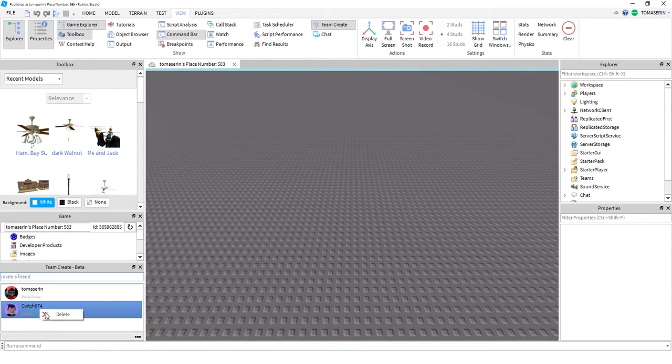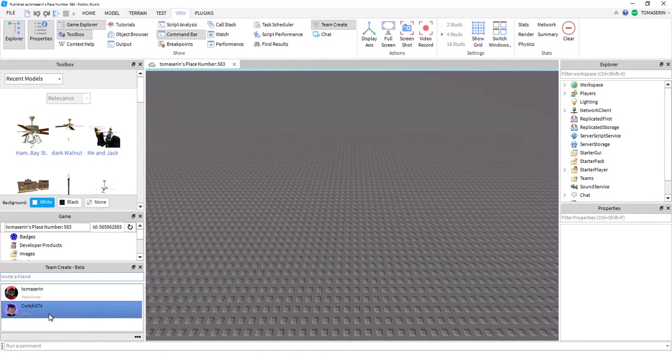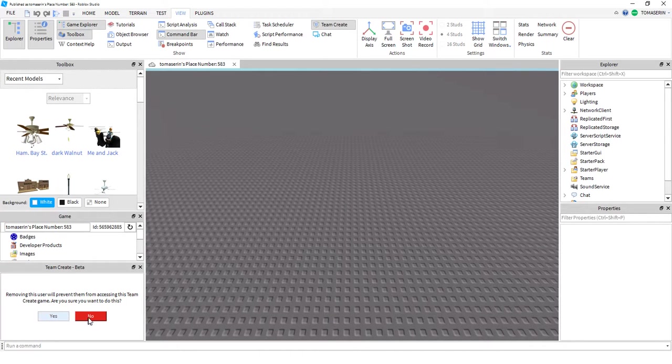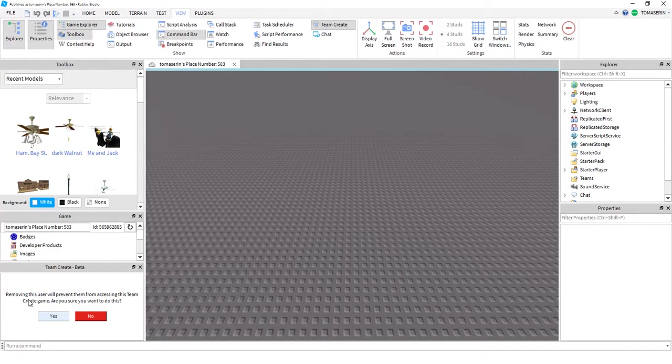If I want to delete the user, I right-click, and then I click Delete. And it'll probably warn you this user to prevent them from accessing the Team Create game. Are you sure you want to do this? And I click Yes.